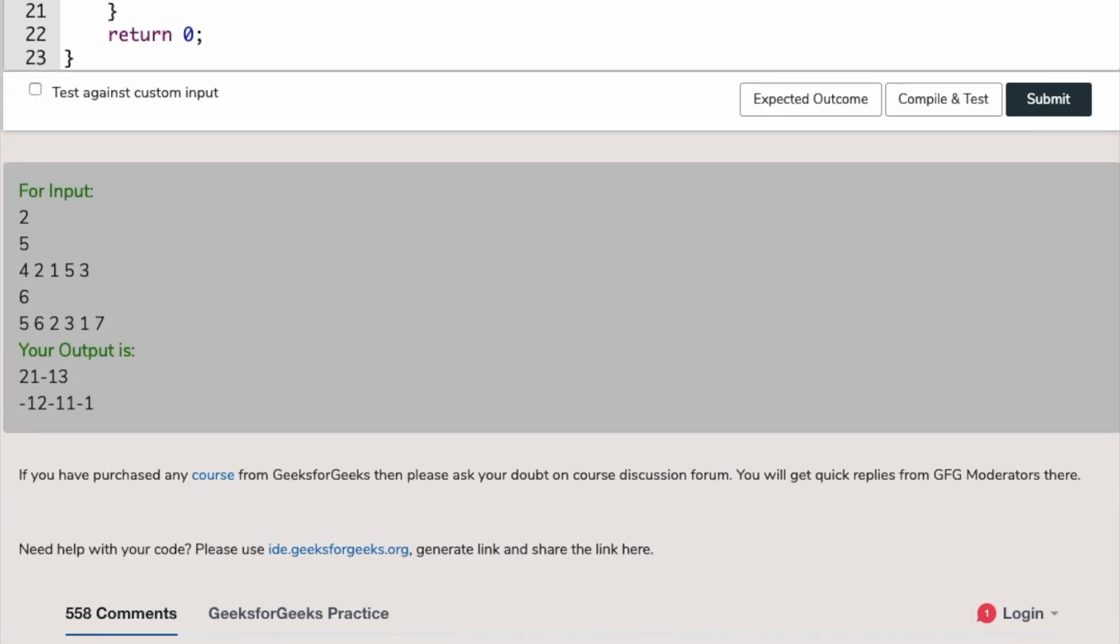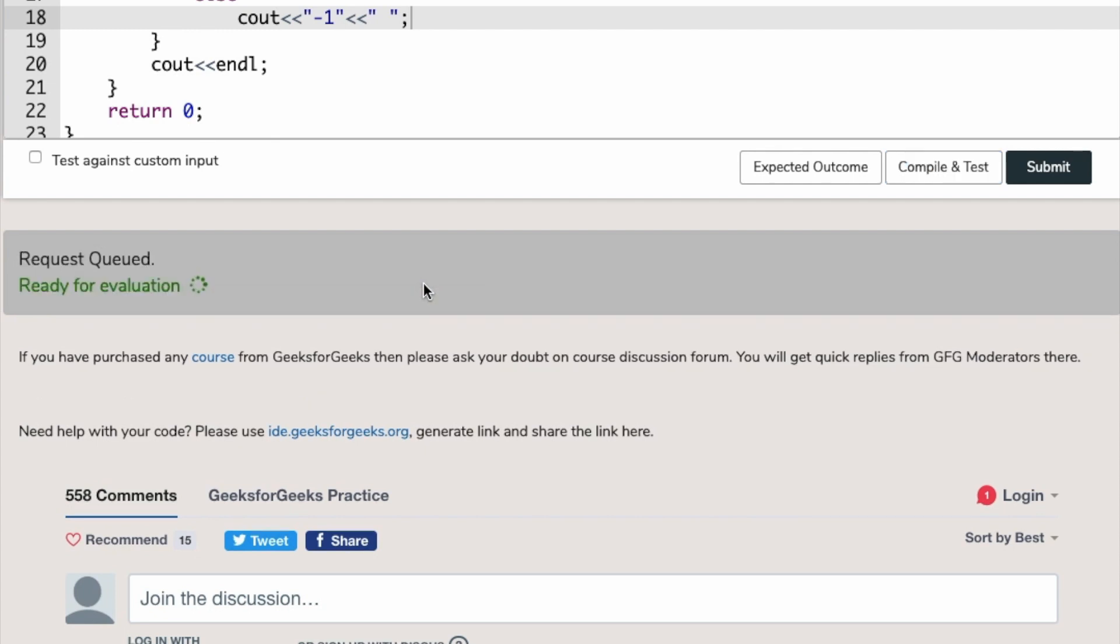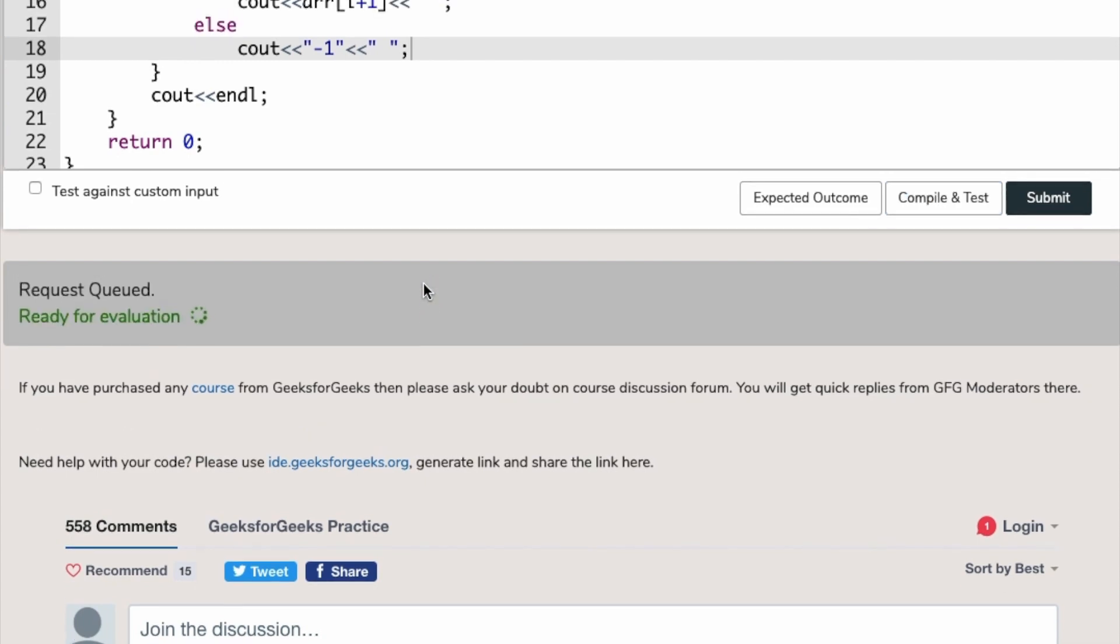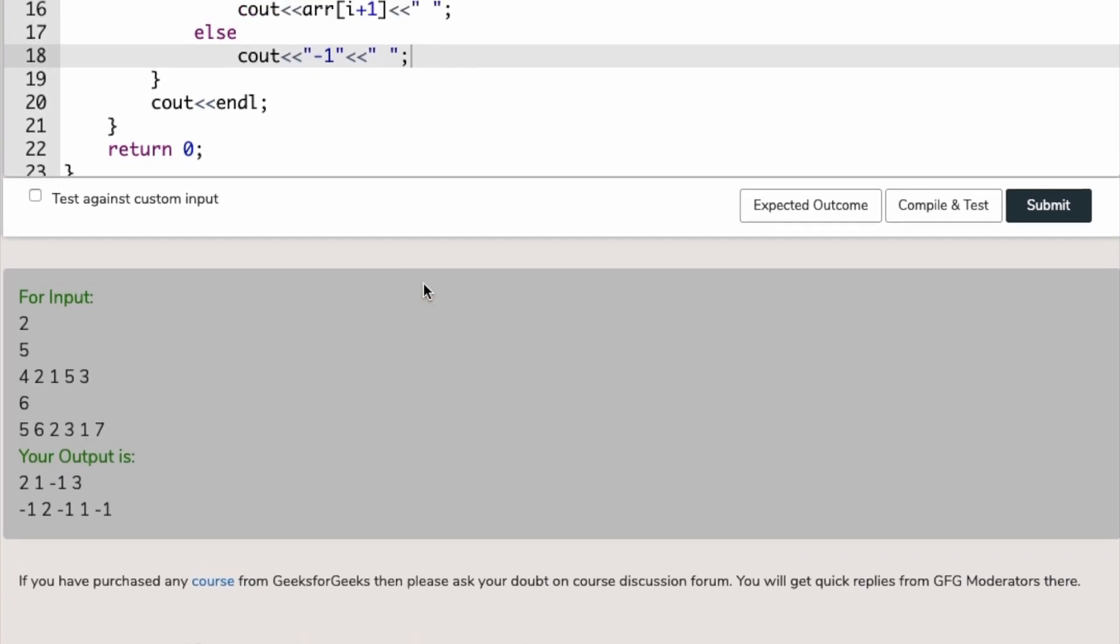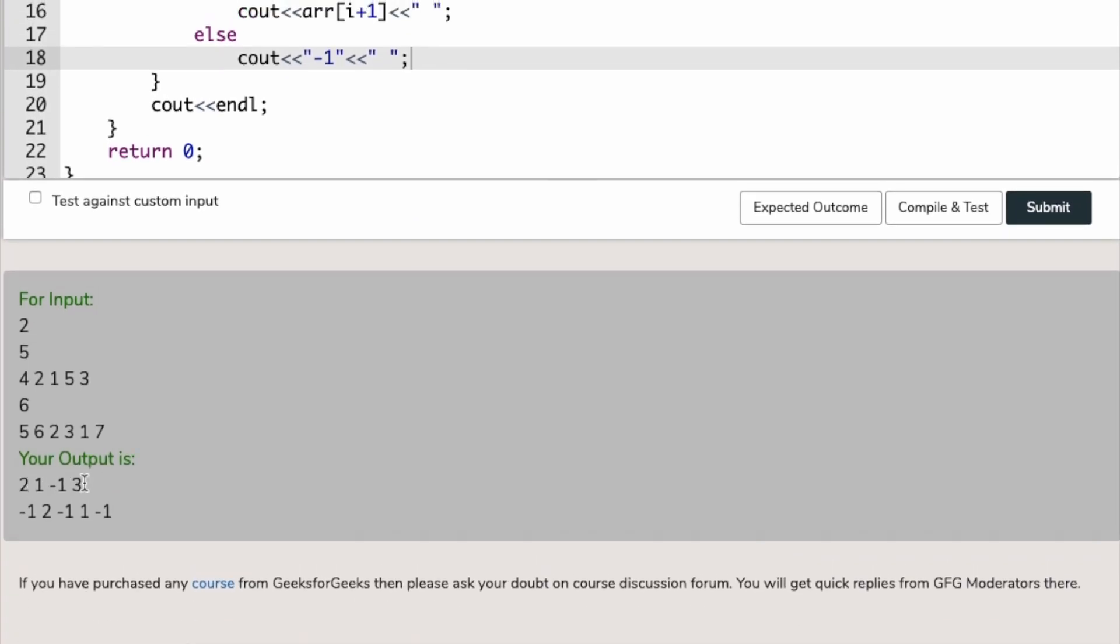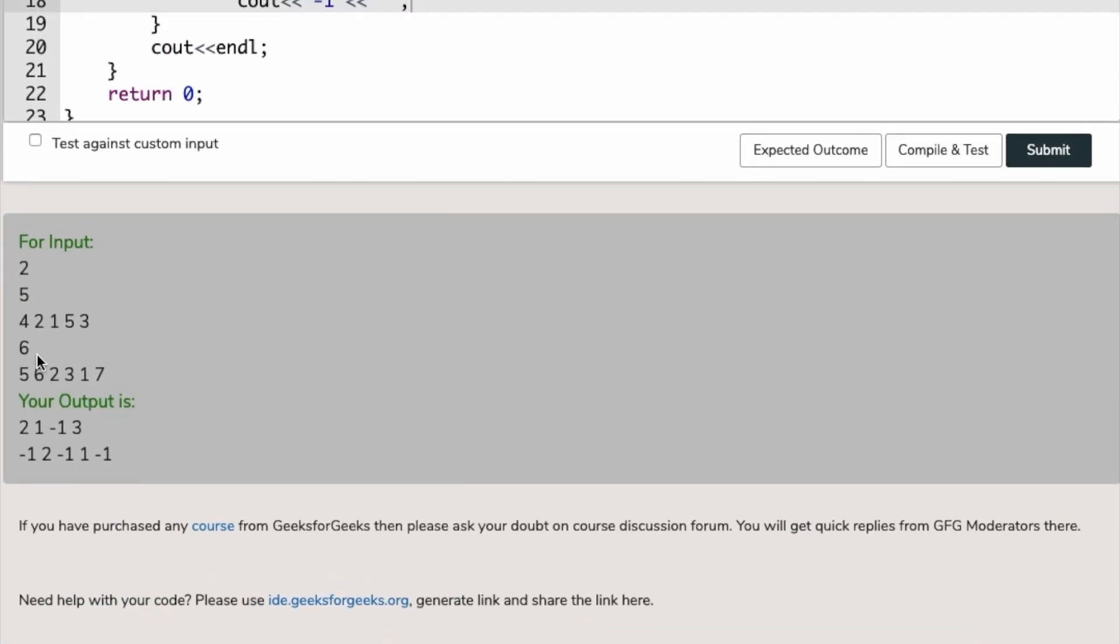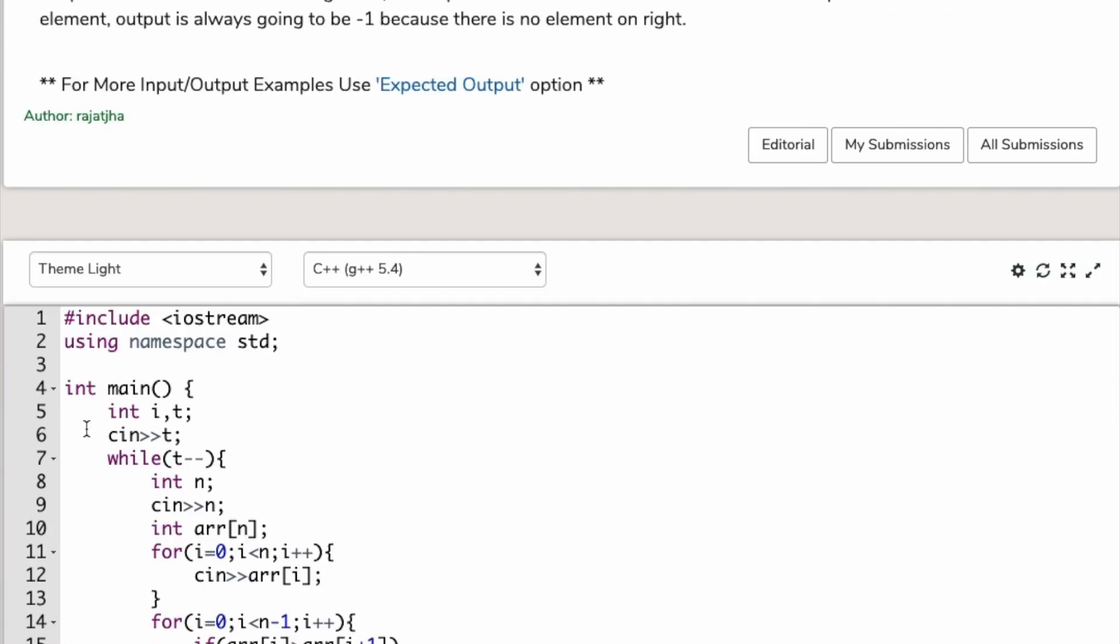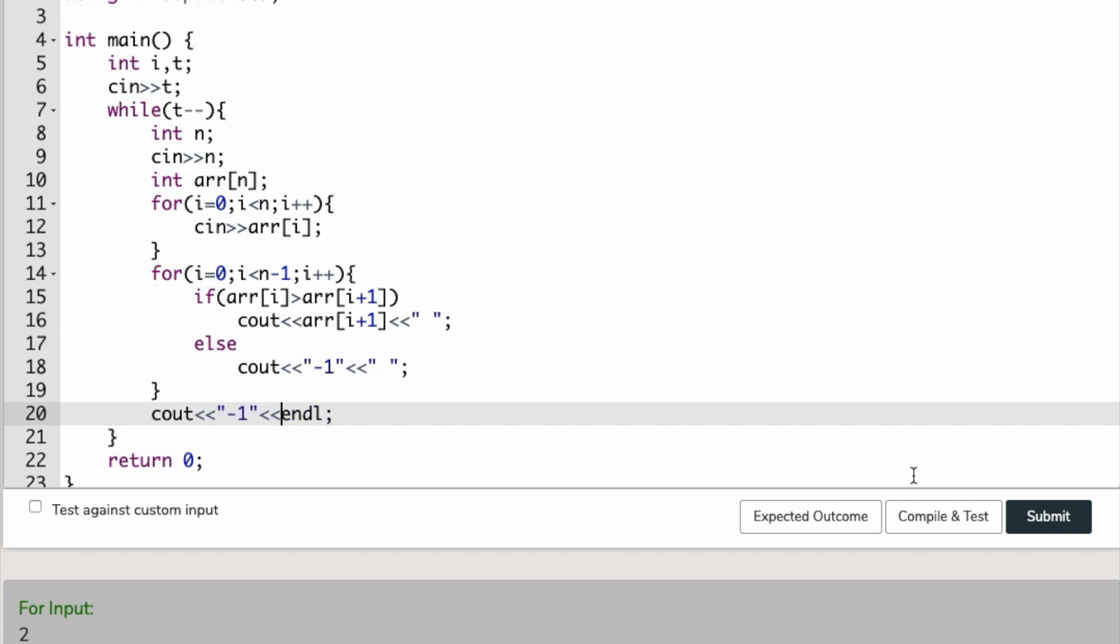Now we will check if the solution is right or not. Oh my god, something is really serious. Let's check again. 2, 1, minus 1, 3, minus 1. Here should be minus one again, but it's not there. I think we should do some manipulation here. We have to print minus one and then change the line. This will be fine. Let's compile this.